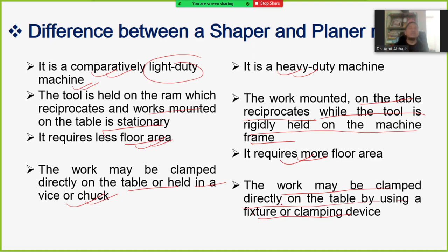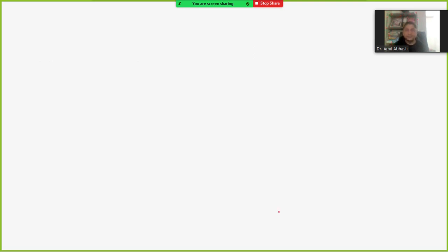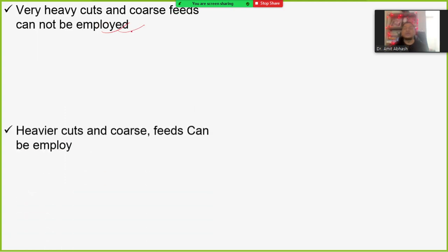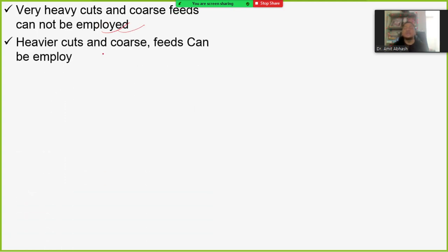In the planer, the table reciprocates, and since the workpiece is mounted on that table, the workpiece also reciprocates while the tool is fixed. Very heavy cuts or coarse feed cannot be employed in the shaping operation since it is a lighter weight machine.